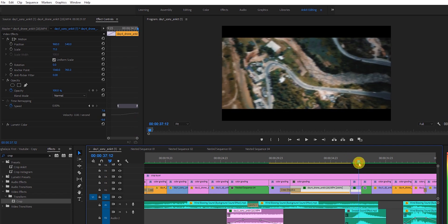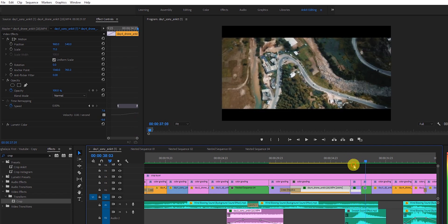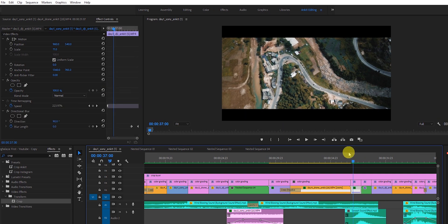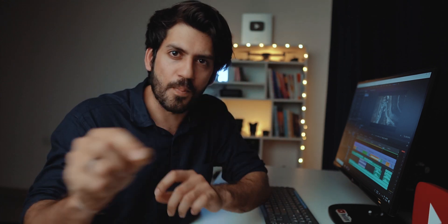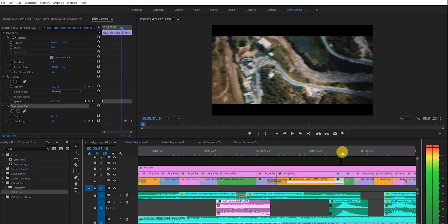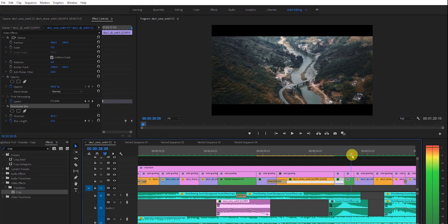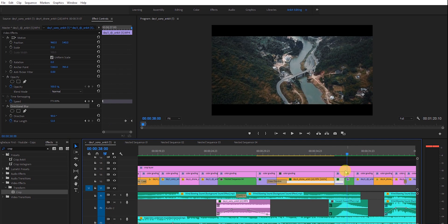Where the music changes, I've applied a directional blur effect. It goes from zero to about 10 percent on this clip, and then on the next clip it goes from some percentage back to zero — creating a zoom blur transition like that, going from zero to 100 and then 100 back to zero.